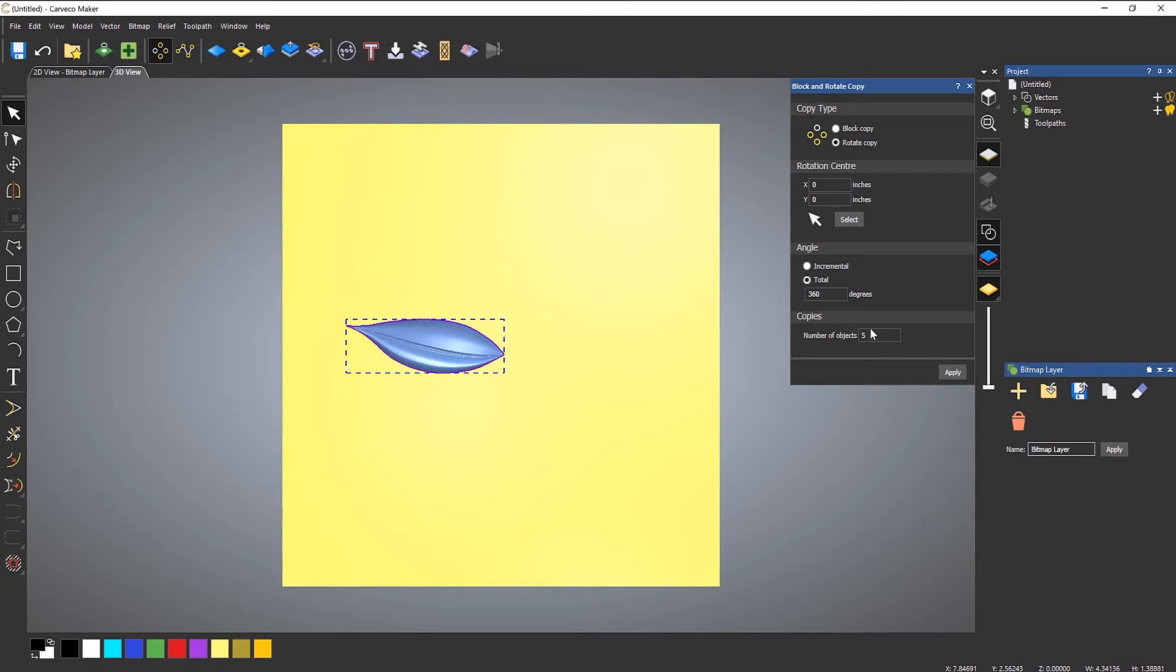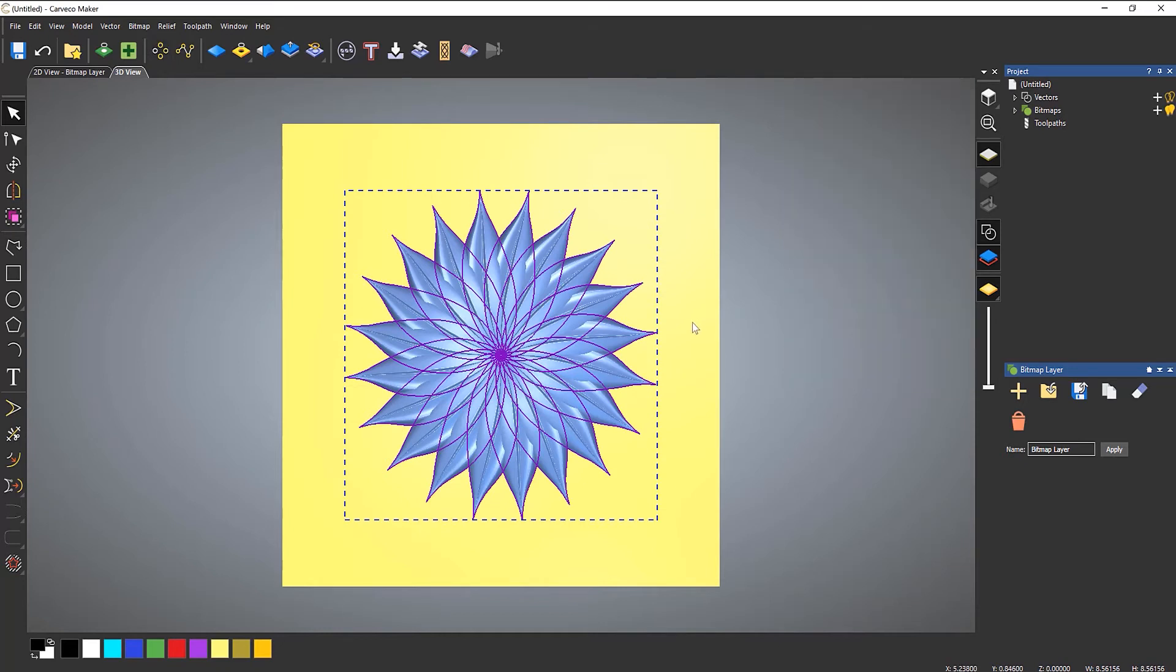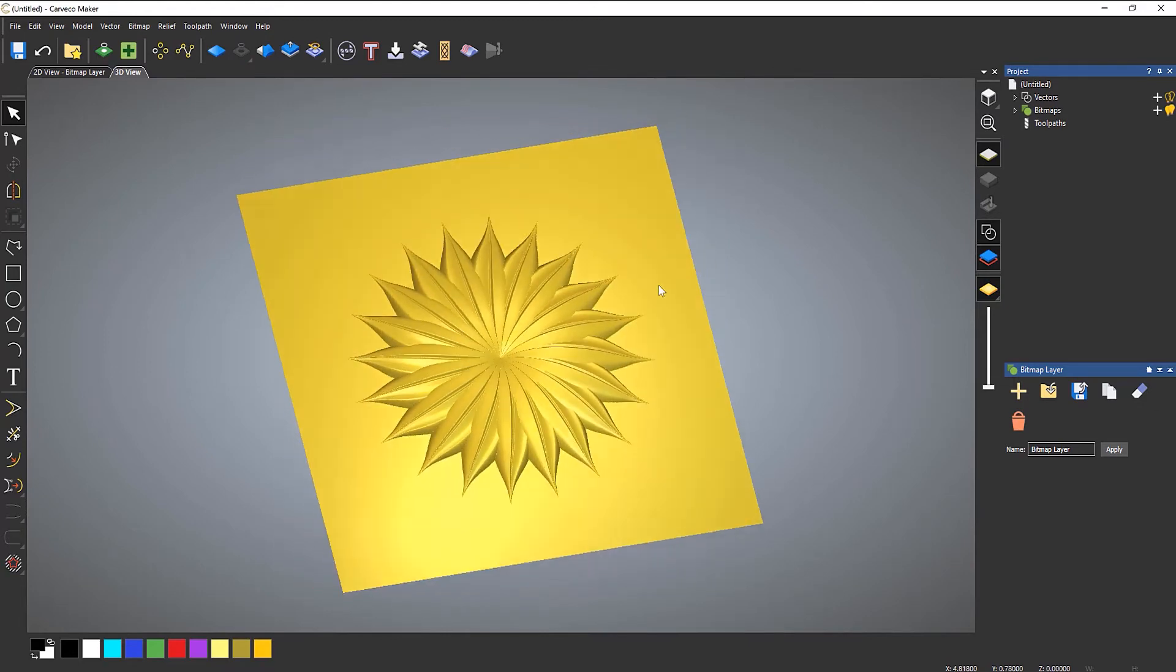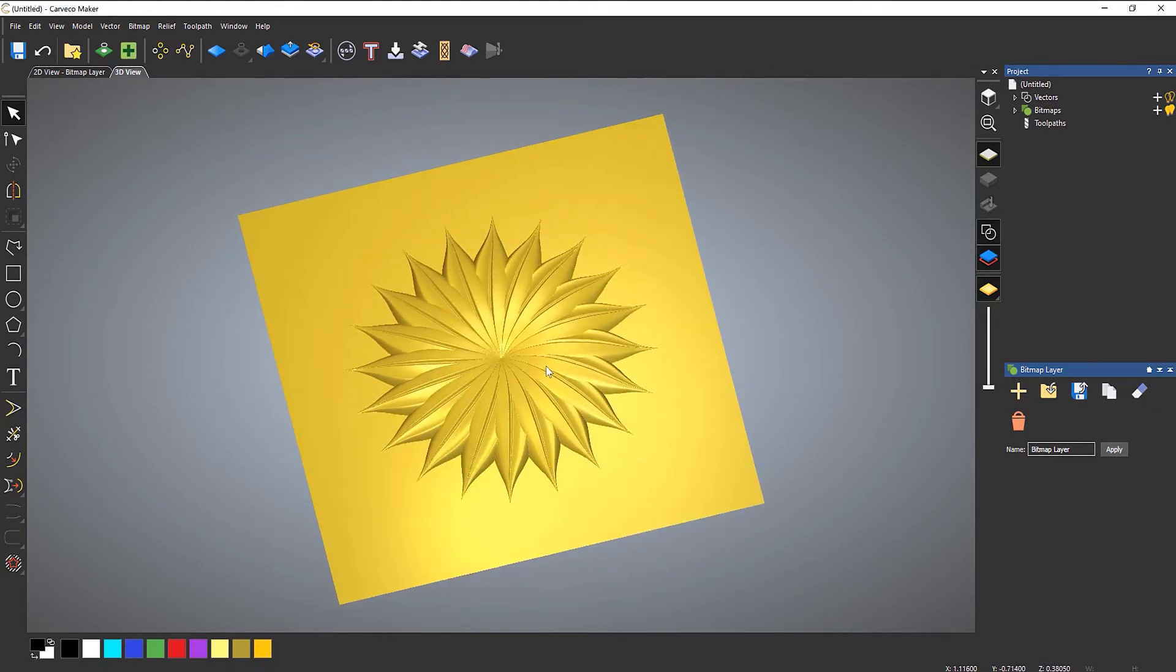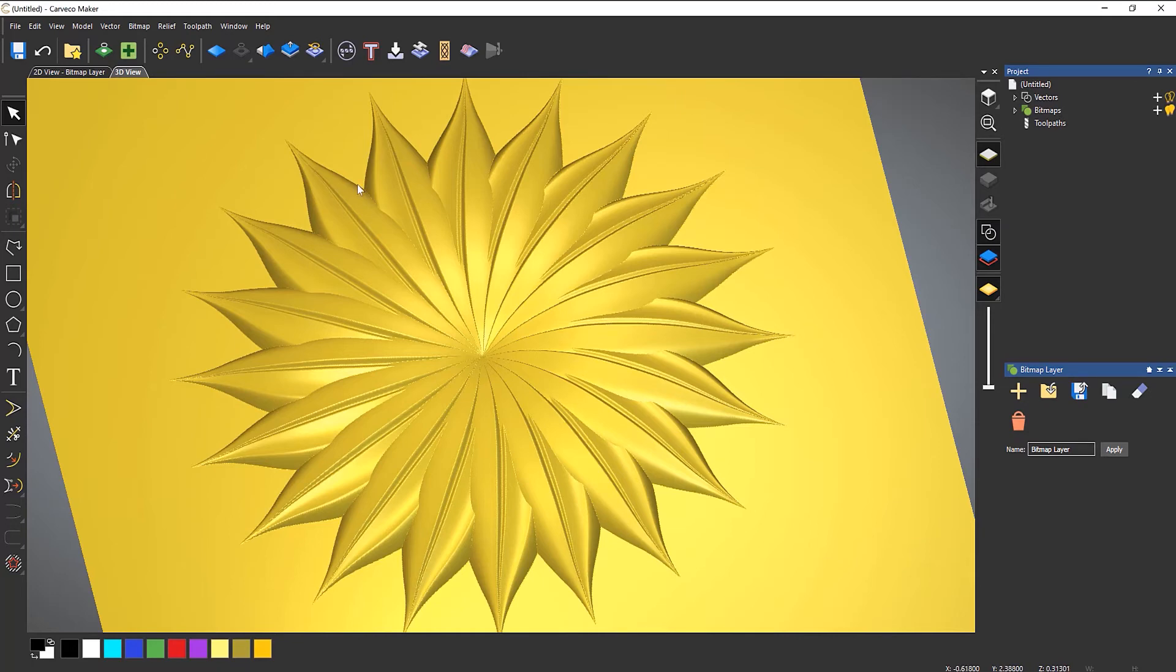You can undo that. Let's make it lots and lots. Let's say 20. And it goes round. And then what I can do, once I'm happy with that, just press enter on the keyboard and it will paste it down. And you can see that I've created quite a nice relief just by using one of the leaves and then copying it around.